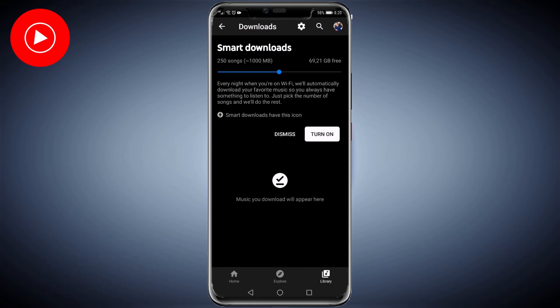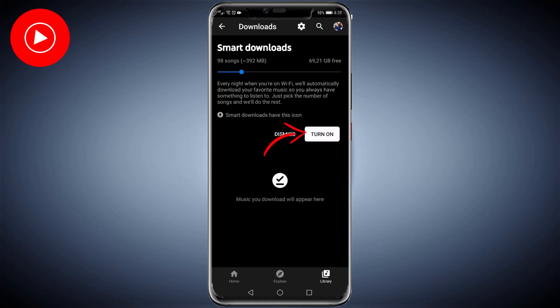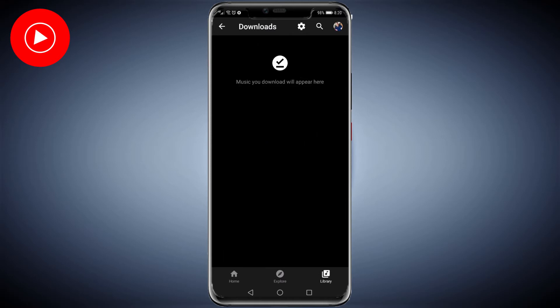In this example, I'm going to select 98 songs. Then I'll tap on the turn on button. Smart downloads is now enabled, and when I'm on Wi-Fi during the night, it will download my favorite music.